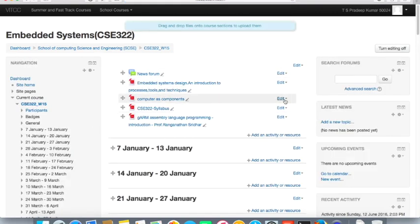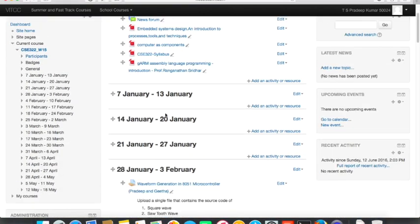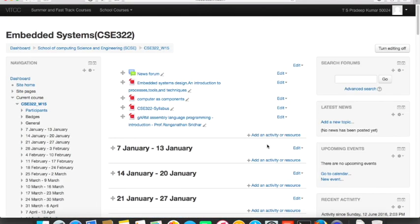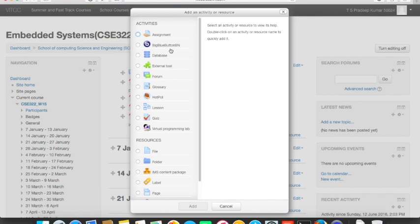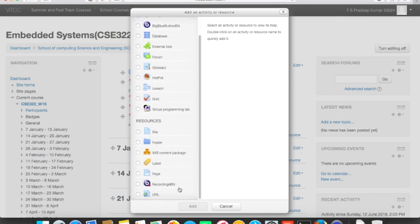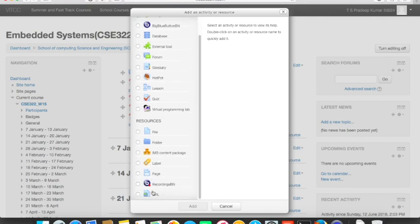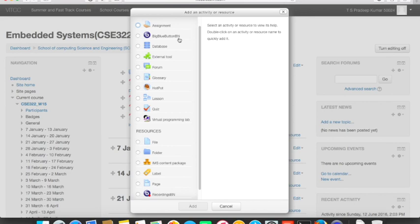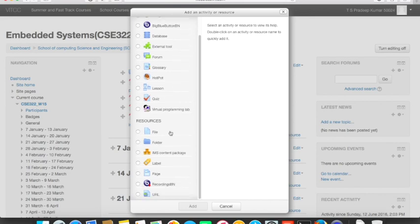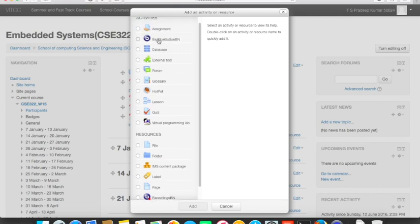Once editing is on, you can see options to add an activity or resource. Activities are things students must submit; resources are materials shared with students for their benefit. You can see a BigBlueButton BN option here, and at the end there is a recordings BN option. You can create any number of BigBlueButton virtual classroom sessions, and those recordings can be viewed by students afterward — for example, if a student was absent.